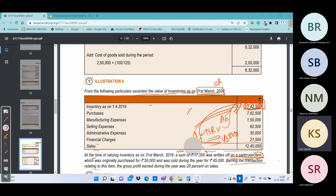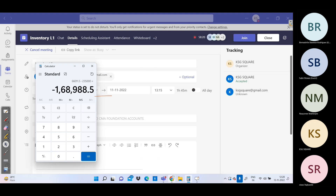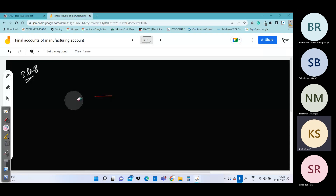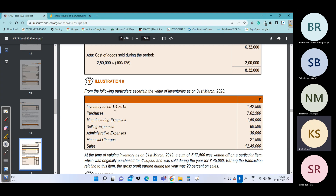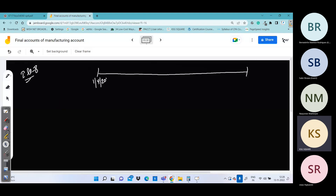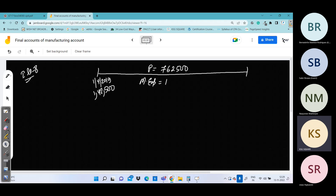We have a normal/abnormal column format. Calculation of closing stock as on 31st March 2020. Opening stock total: 1,42,500 — of which abnormal item is 32,500, and normal items are 1,10,000. Purchase during year: 7,62,500 (all normal — no abnormal items were purchased this year). Manufacturing expenses (direct): 1,50,000 added to normal column.